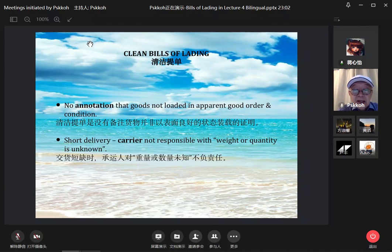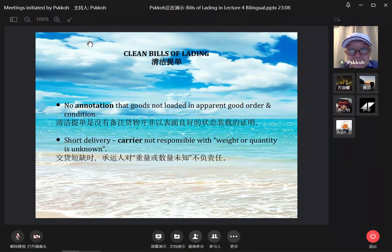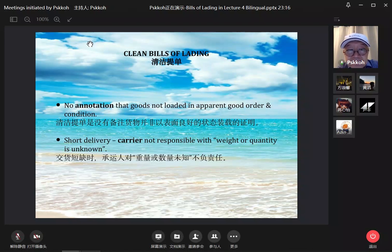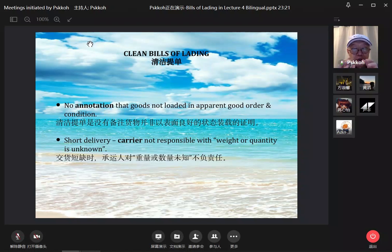Now we come to the most important thing: clean bills of lading. The word 'clean' doesn't mean the documents are literally clean — it's just a legal term. 清洁提单 means there are no annotations, no clauses, no conditions stating that the goods are not loaded in apparent good order.